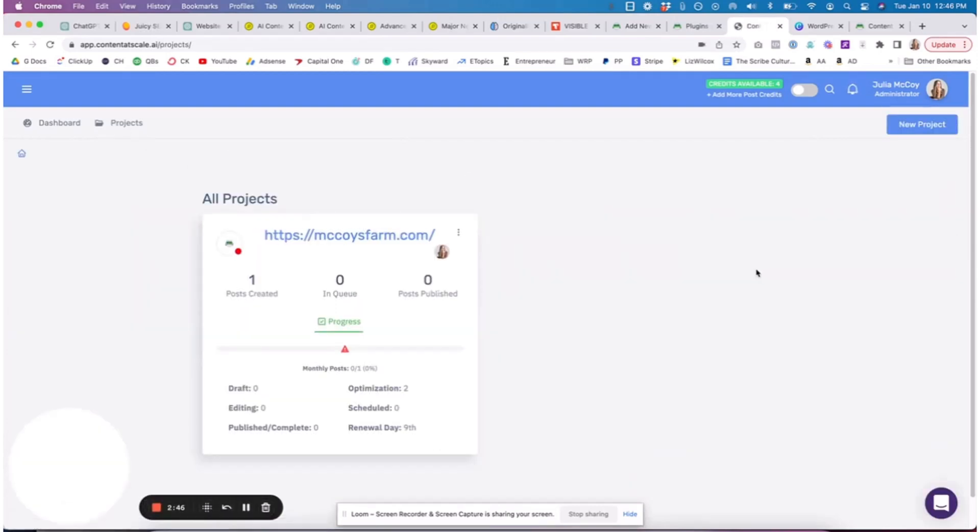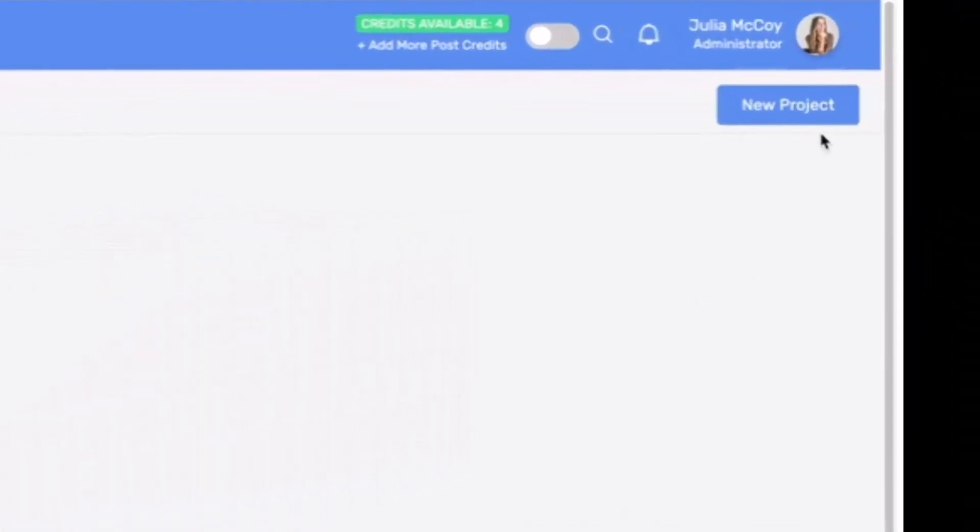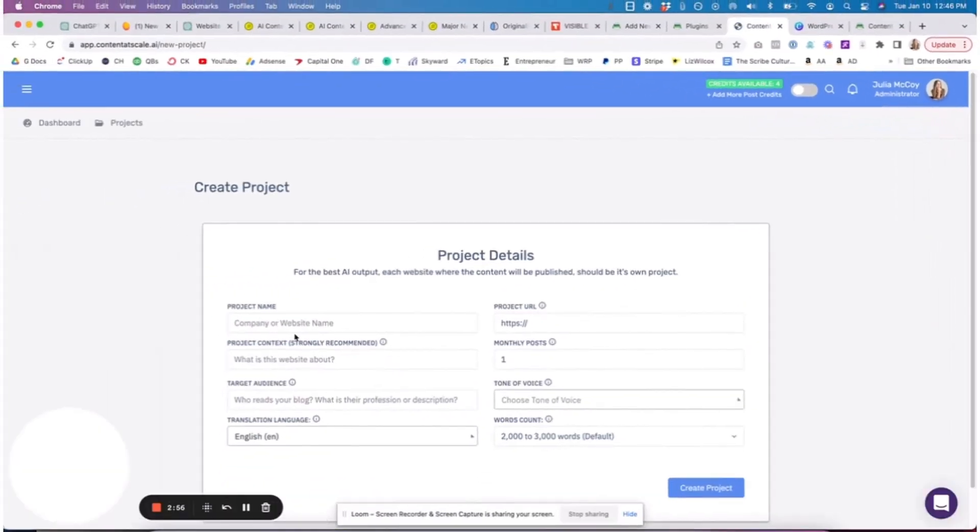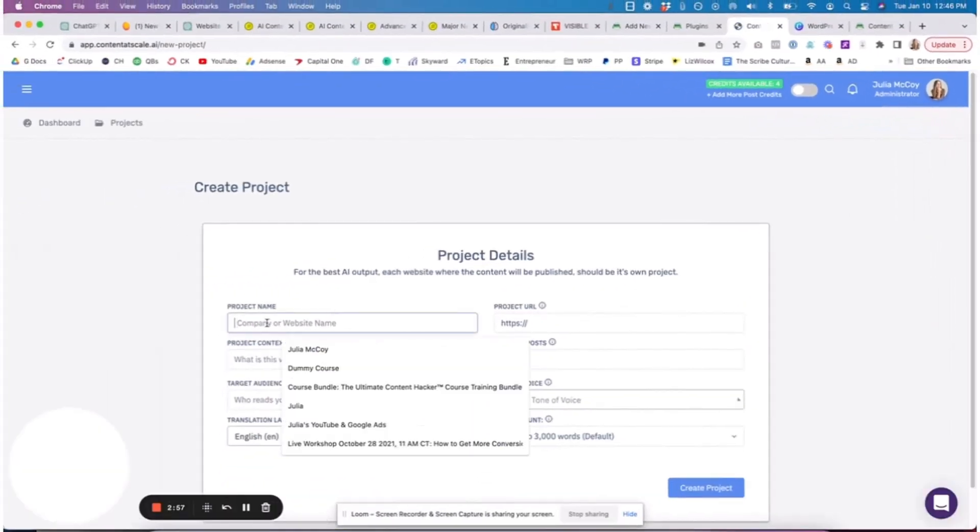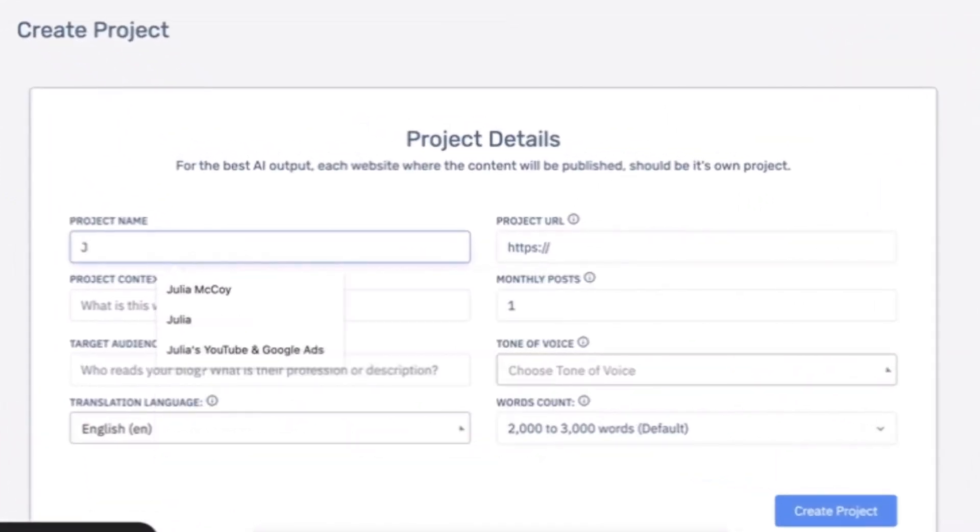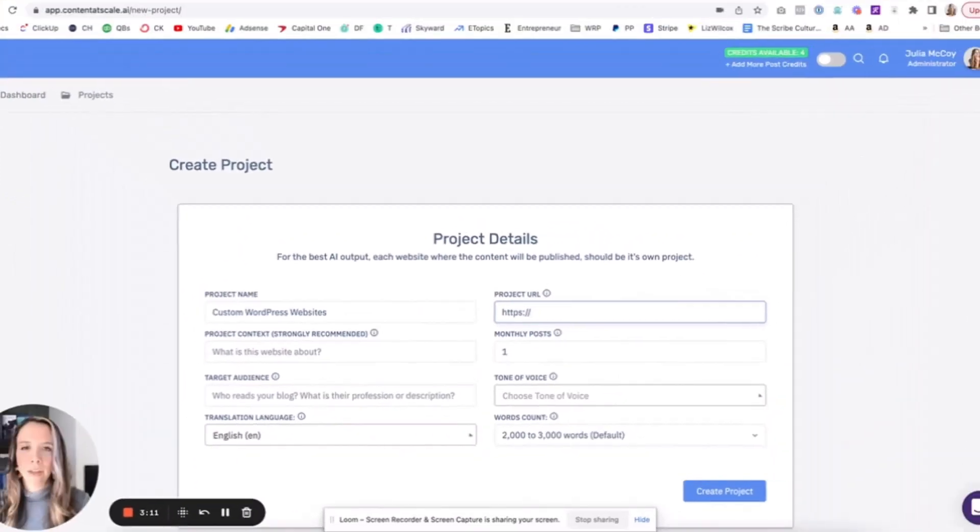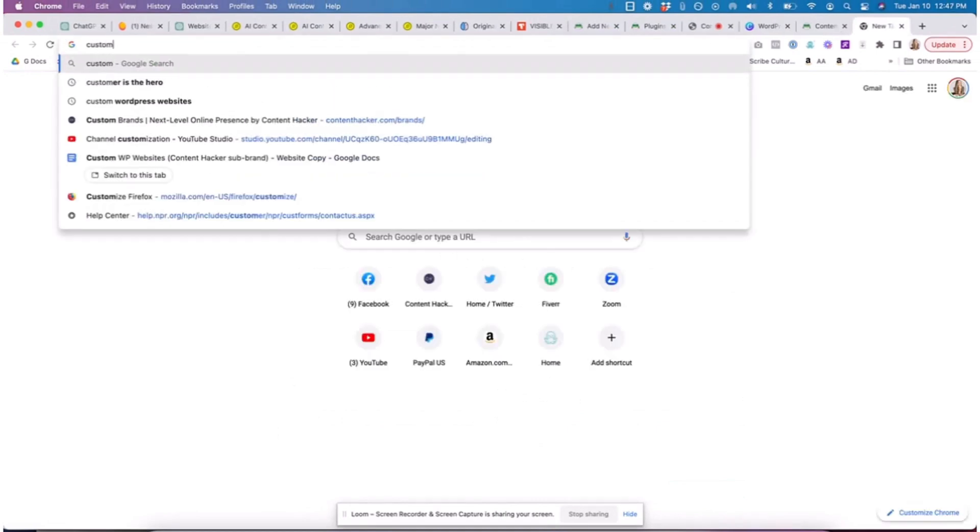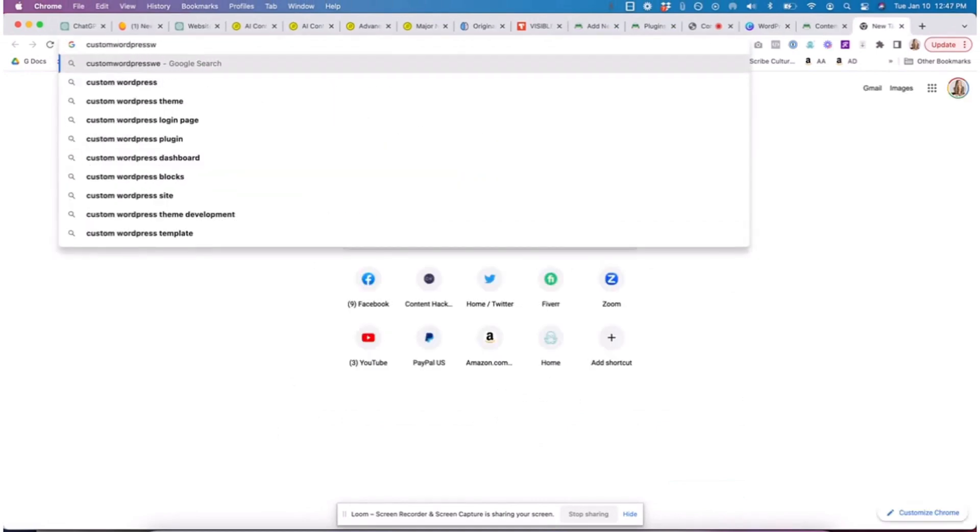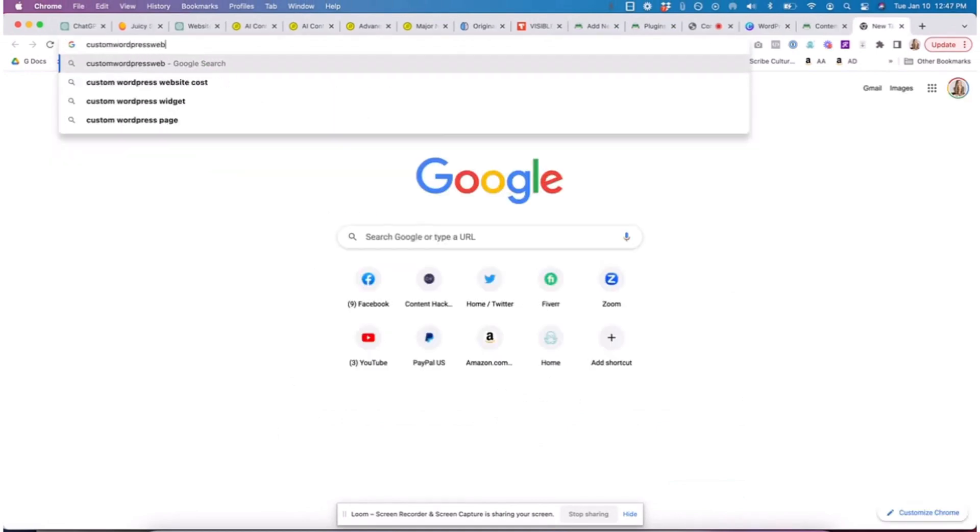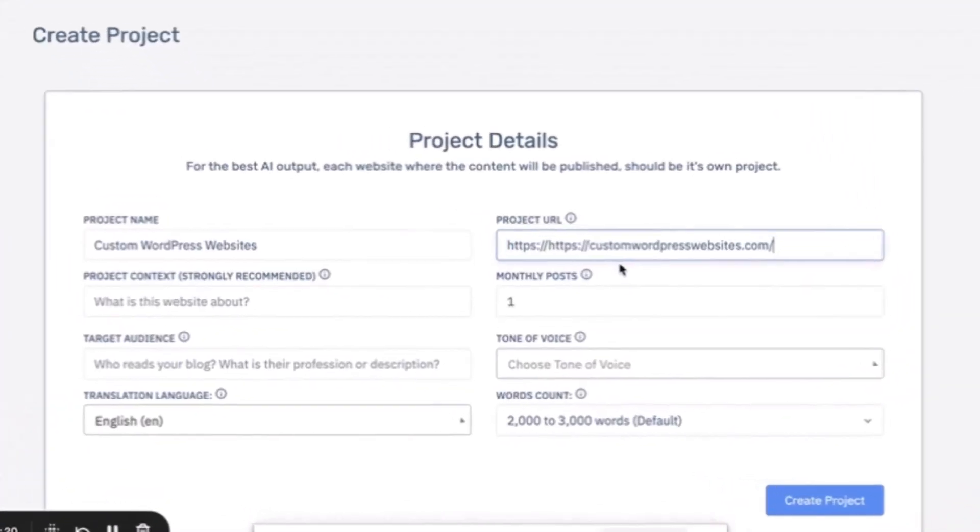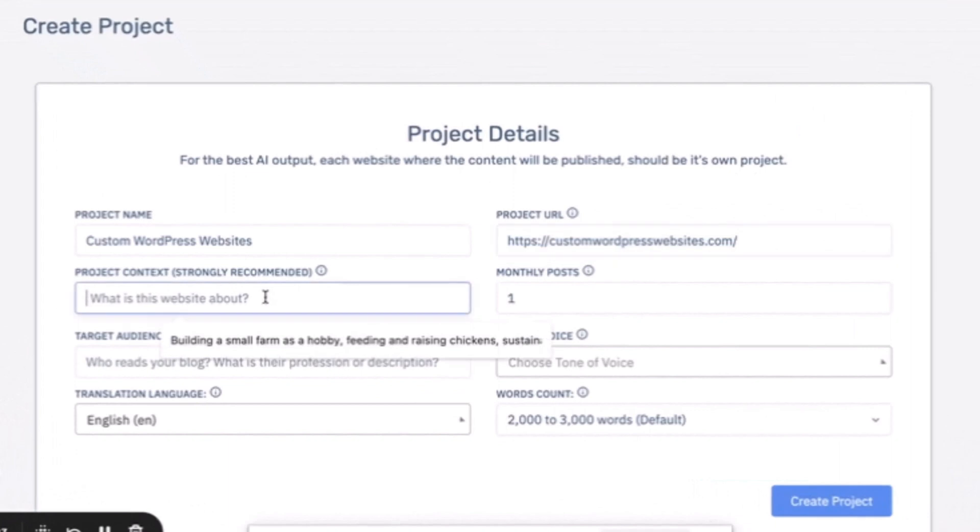I'm going to start a new project because we have another website coming up where I am going to write some content around the keyword web designer. So let's go ahead and get started. The project name - we are just going to go ahead and put the name of that project. I believe our domain, which is not built yet, is customwordpresswebsites.com, and of course we can change that if we need to.